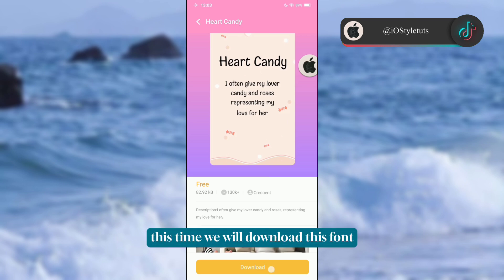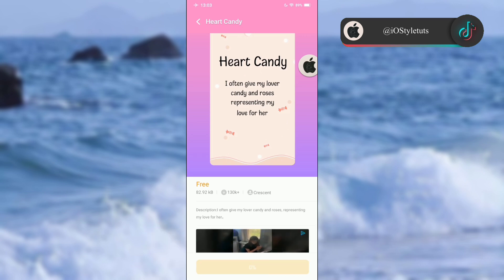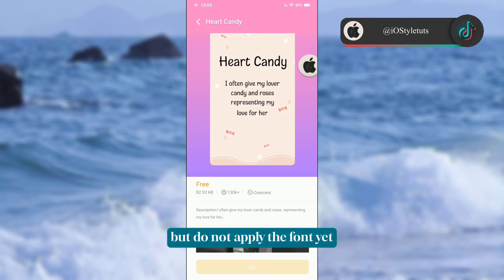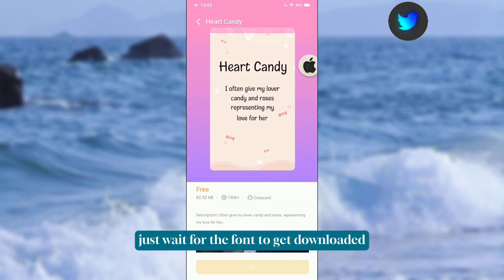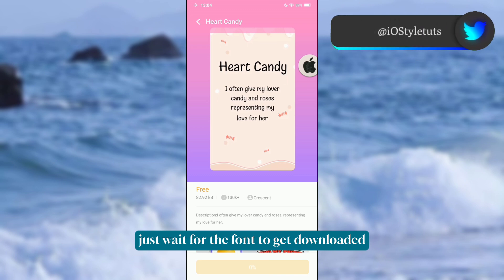Now let's go to the Themes app again. This time we will download this font, but do not apply the font yet — just wait for the font to finish downloading.